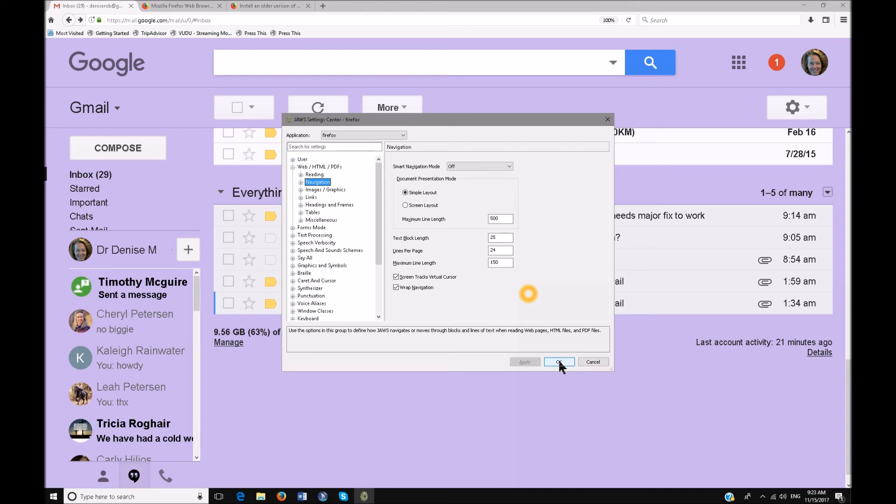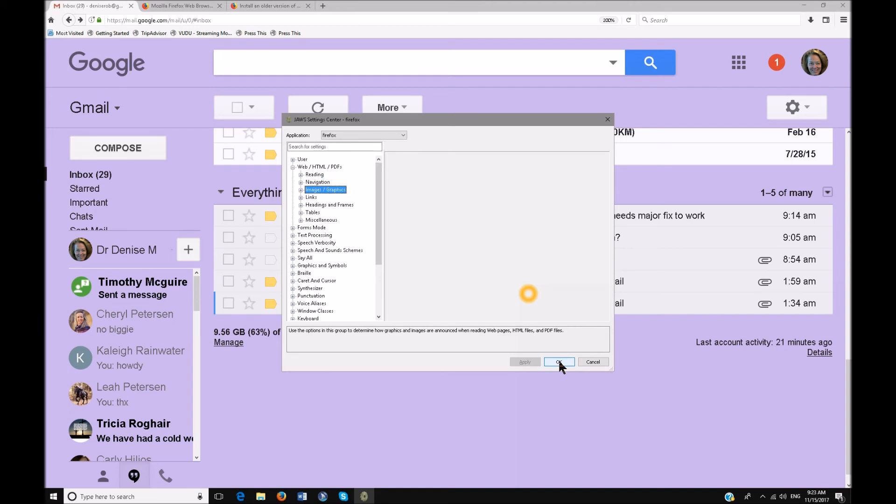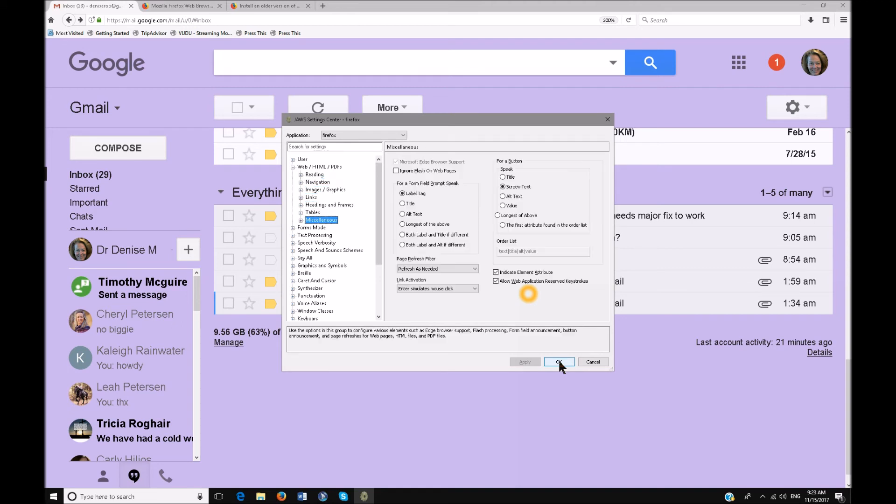Now if you have not done so, go down to your miscellaneous. And now you need to go ahead and F6 and you need to enable Microsoft Edge browser support on this. Mine's already checked on that, so you do need to enable that. So I'm going to hit escape.